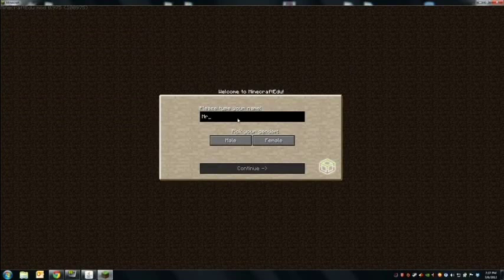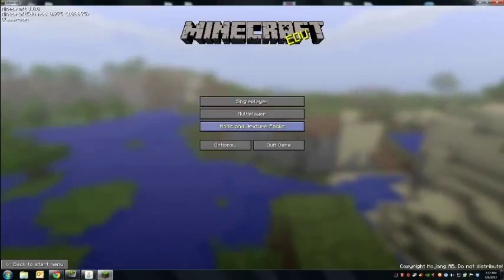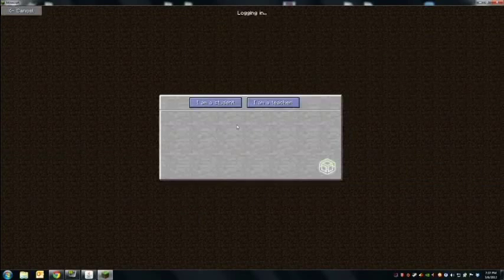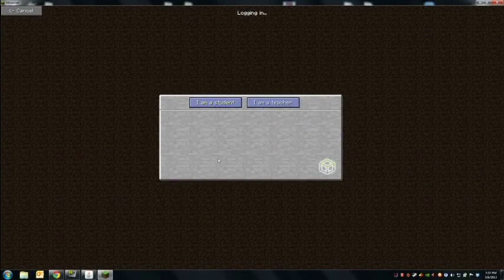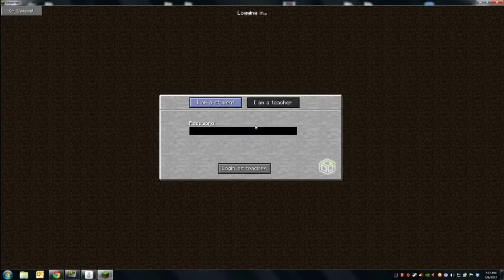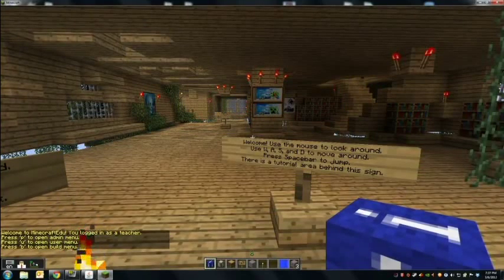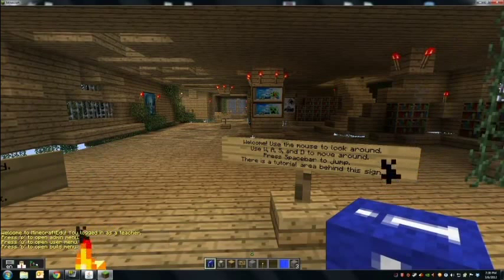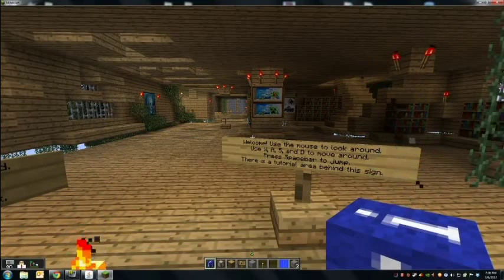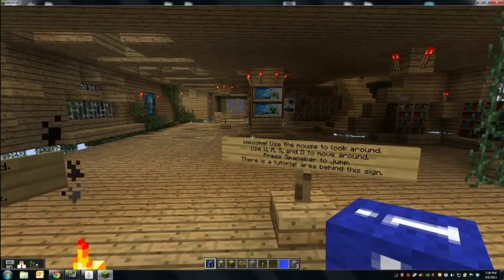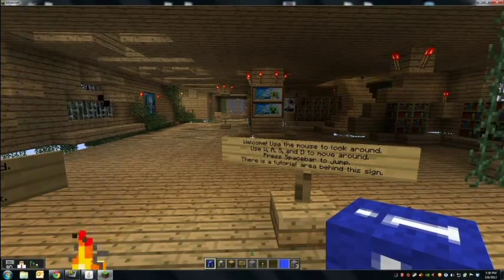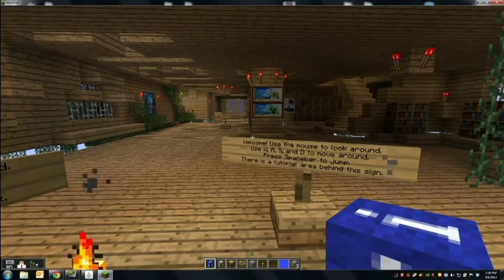A student would type their name in and connect. A student would hit 'I am a student' and can choose what their avatar will look like from a variety of options. I hit 'I am a teacher' and there's a password. And there we go — I'm in the world. I'm working with the creator of this entire modification to hopefully pioneer that technology.